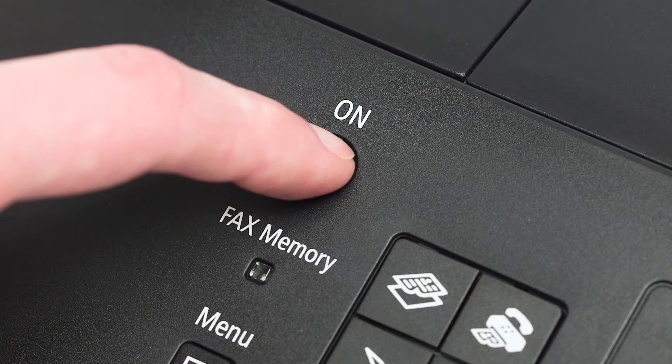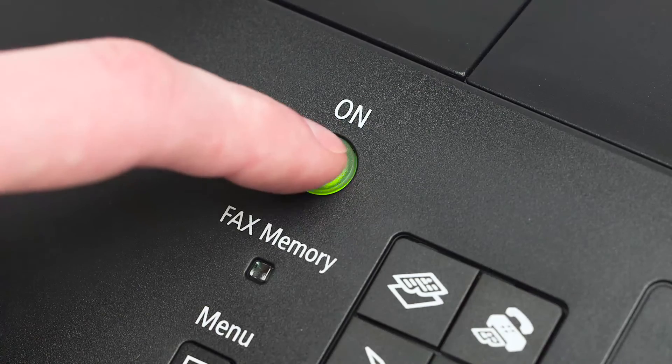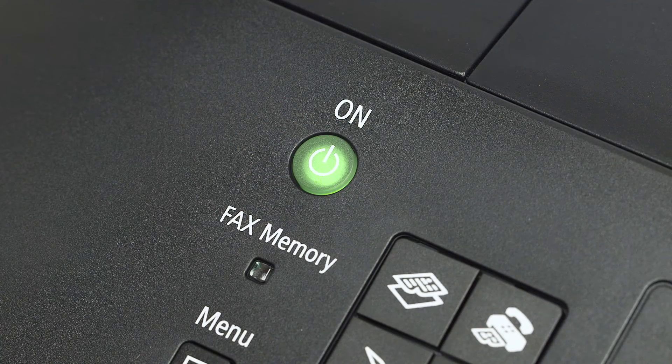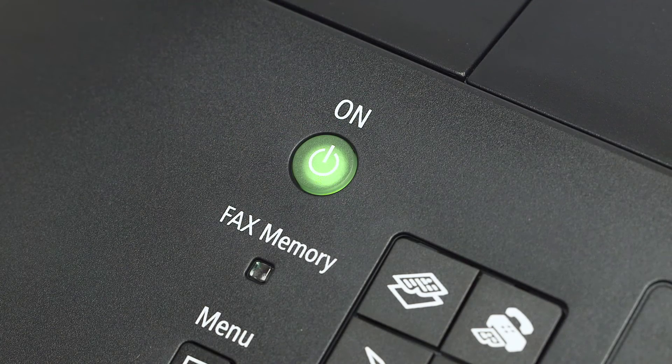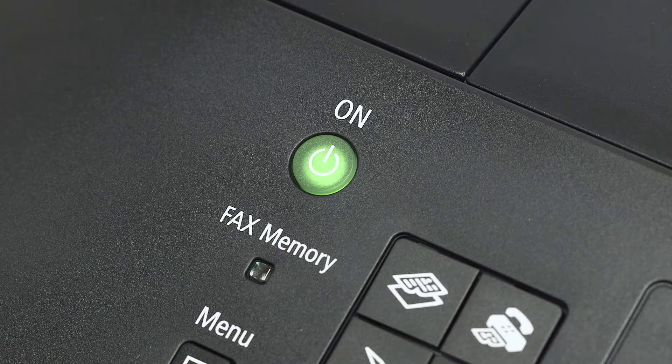Make sure your printer is plugged in and turned on. The power button will be lit green when the printer is on.